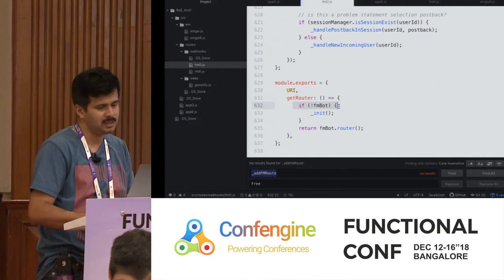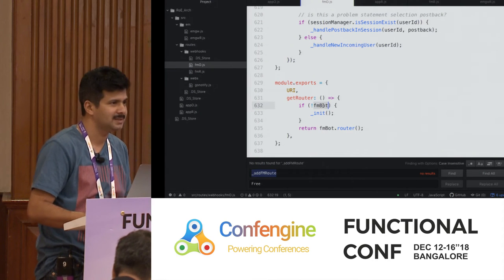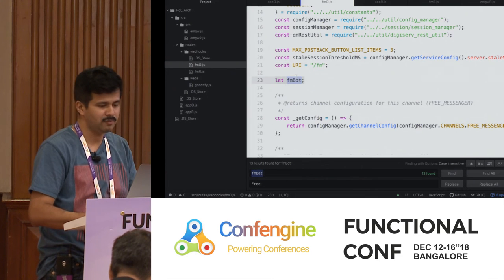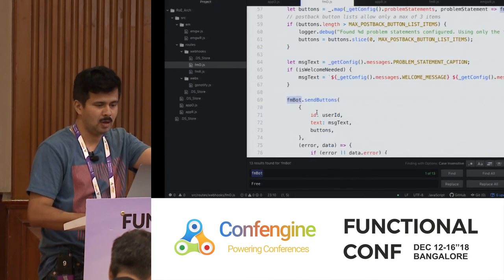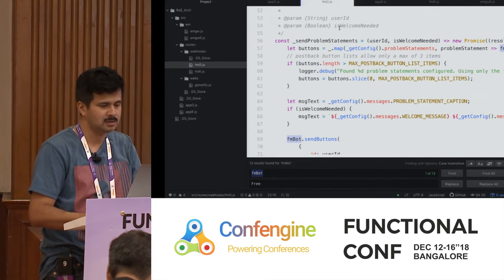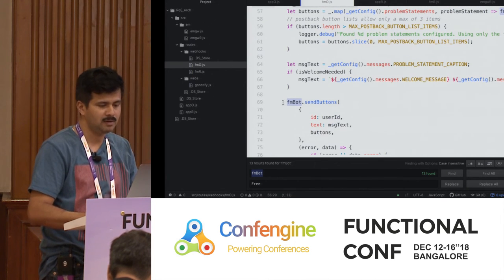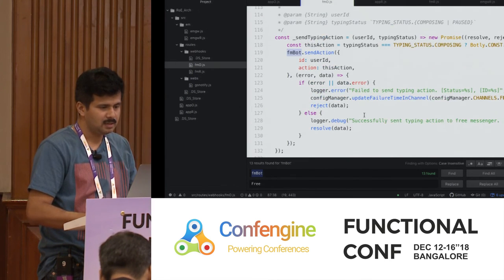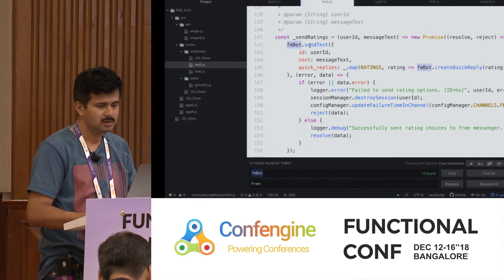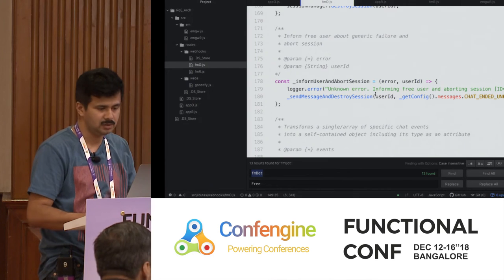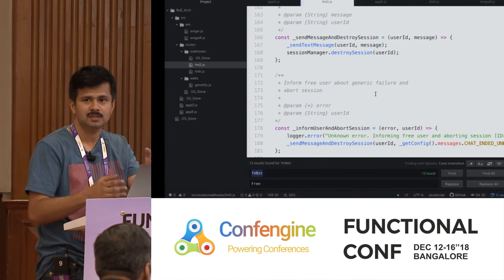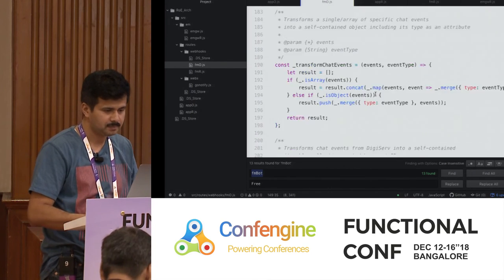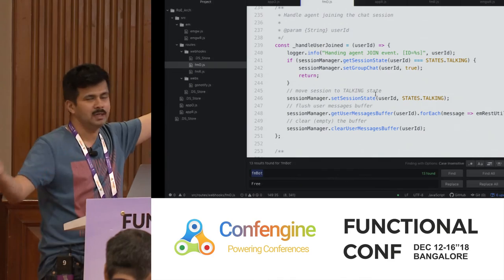In the original code, it checks whether the FM glue is set, and if not, initializes it — this is the global state. That global state is used across all the methods. All the functions are directly invoking the corresponding API because the FM glue object does the actual API invocations. Functions like send action, send text — all directly using the API, making API calls outside, either to the outside world or to the enterprise.